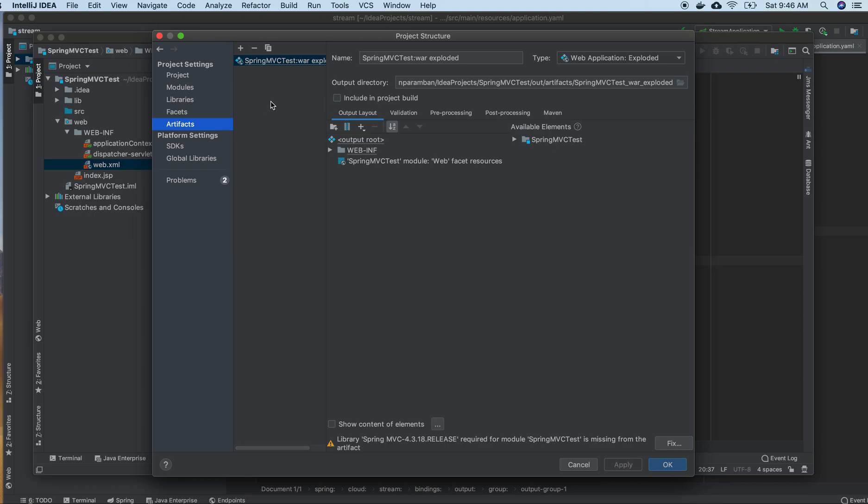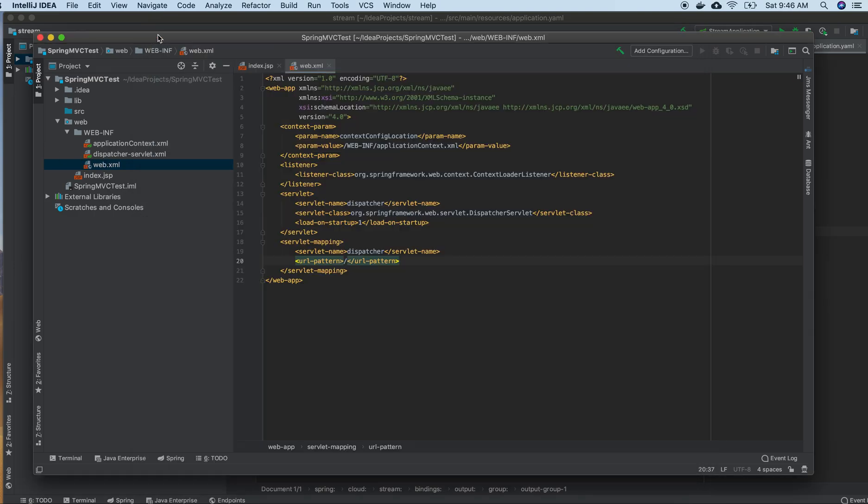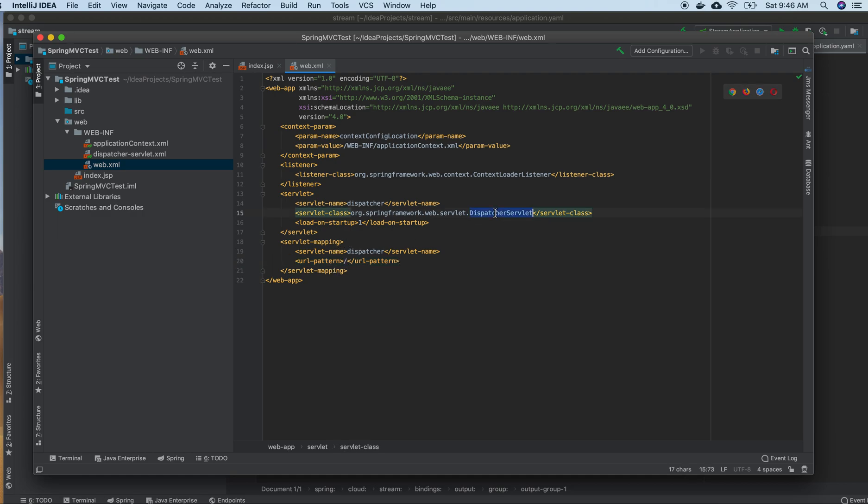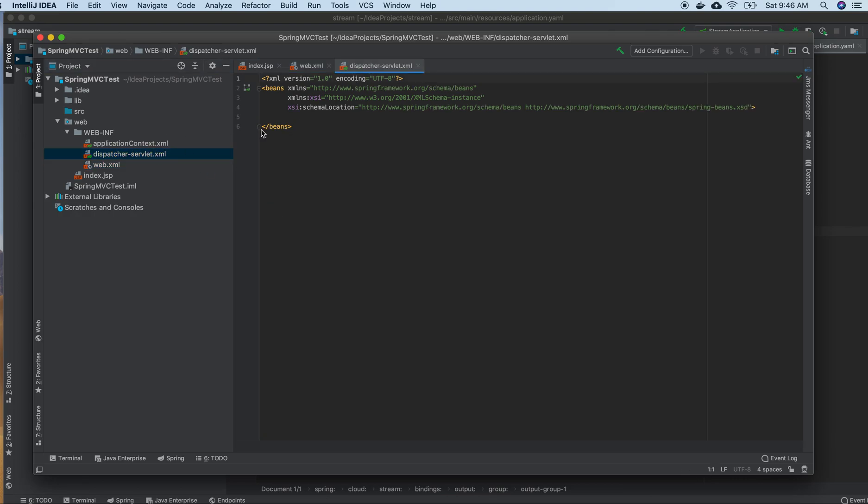We need to change dispatcher-servlet.xml. Let me go here and see what changes we need. I did only one change for the request handling. The dispatcher servlet will look for configurations here. Right now I didn't define anything, so in the future I need to define these.